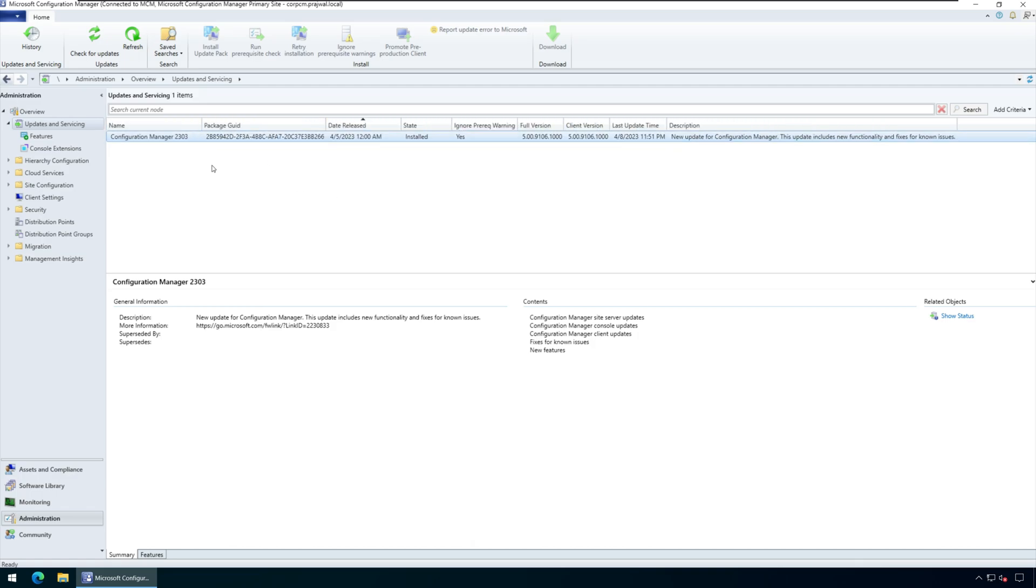So that's how you can find the package GUID of configuration manager update. If you have any questions, add them in the comment section. Don't forget to like this video and for more such videos, hit that subscribe button. I'll catch you all with my next video soon. Bye.